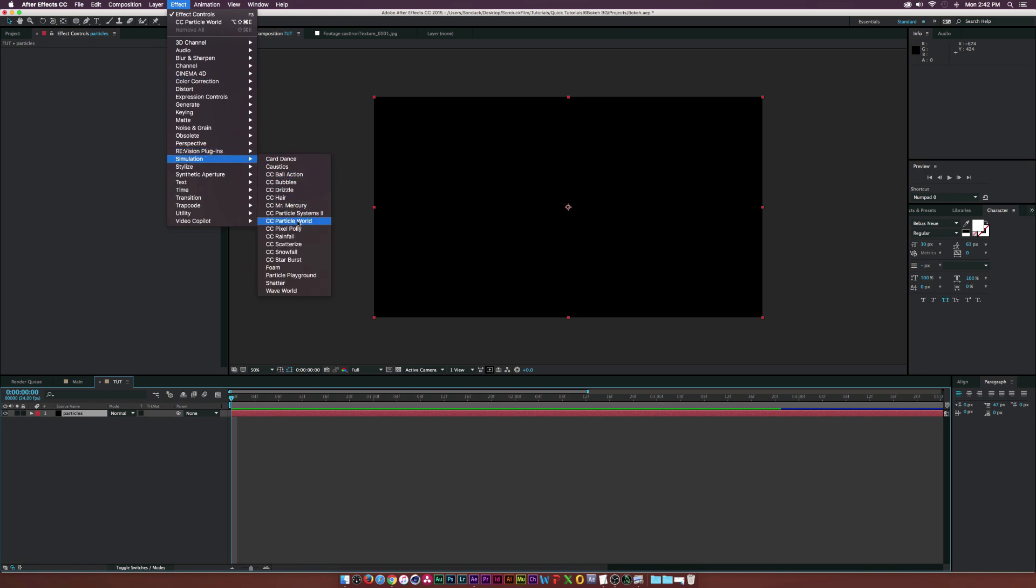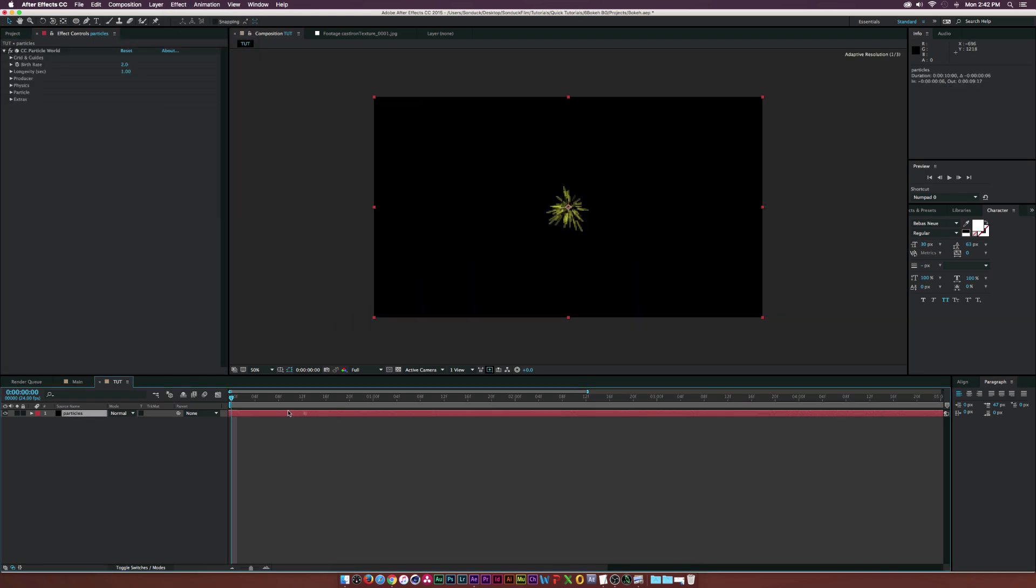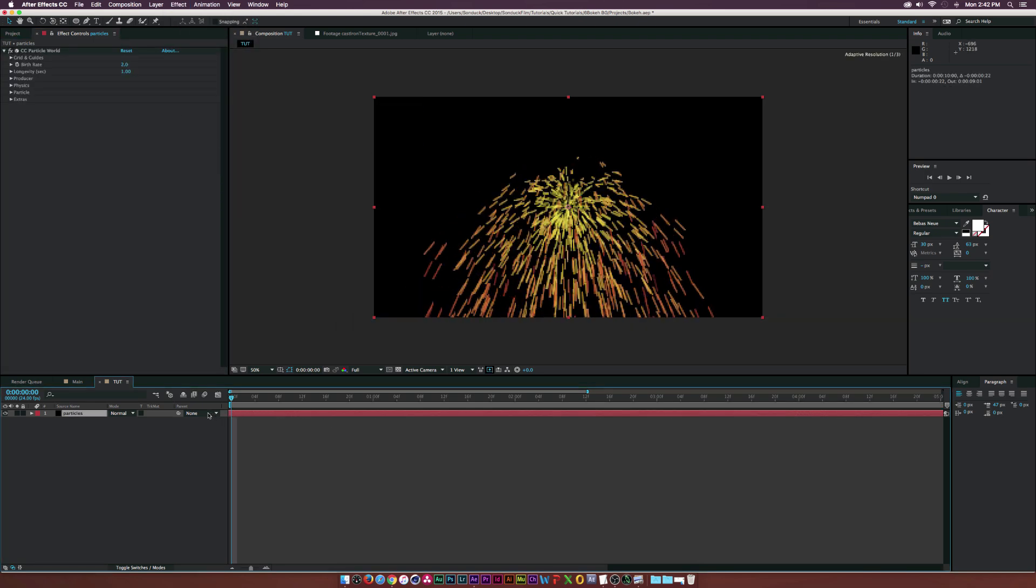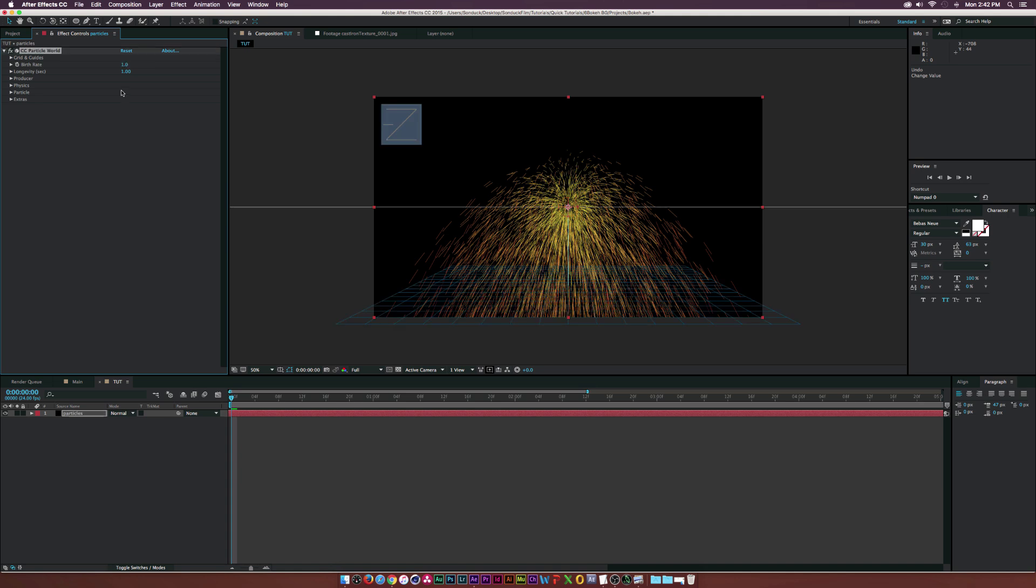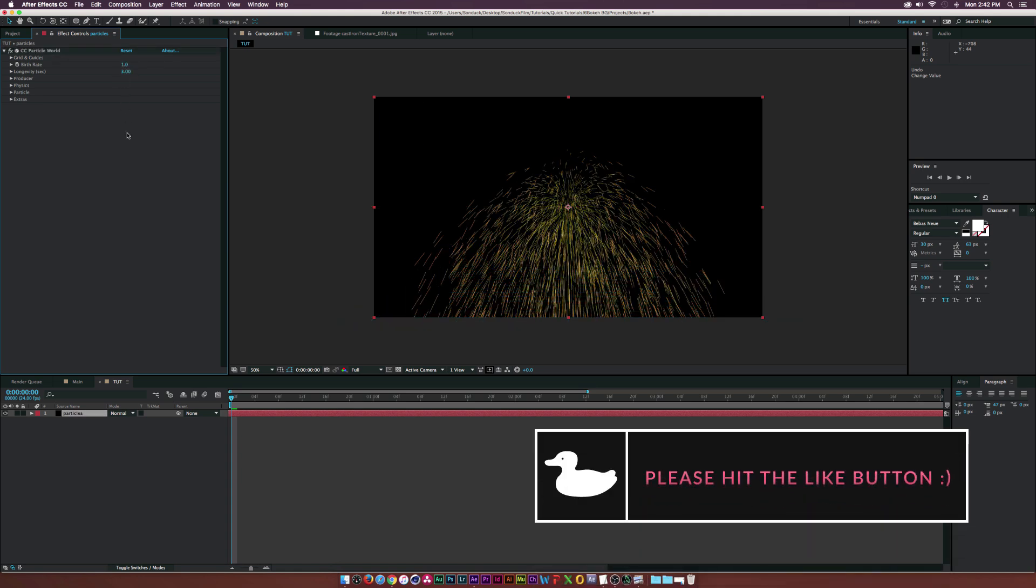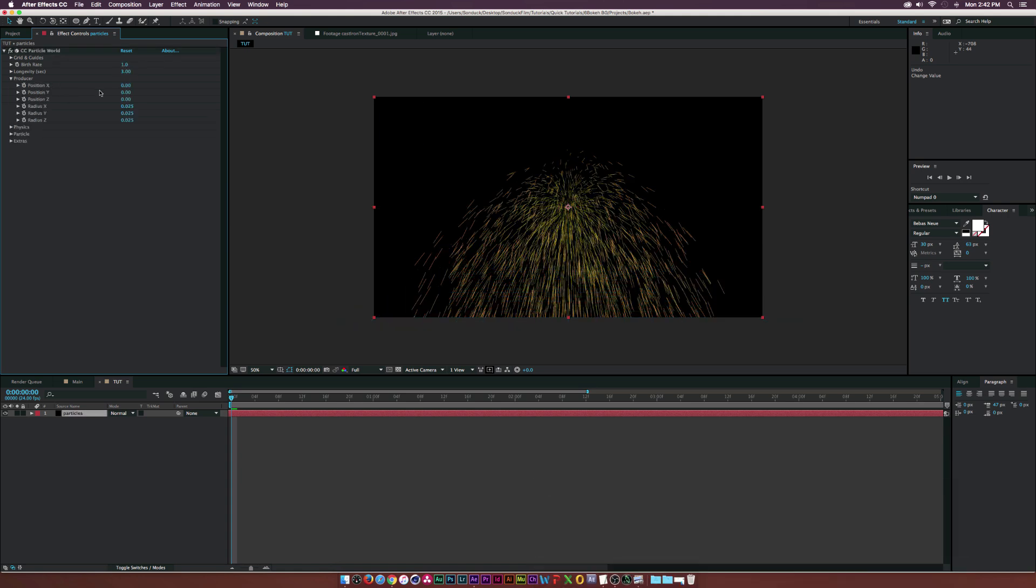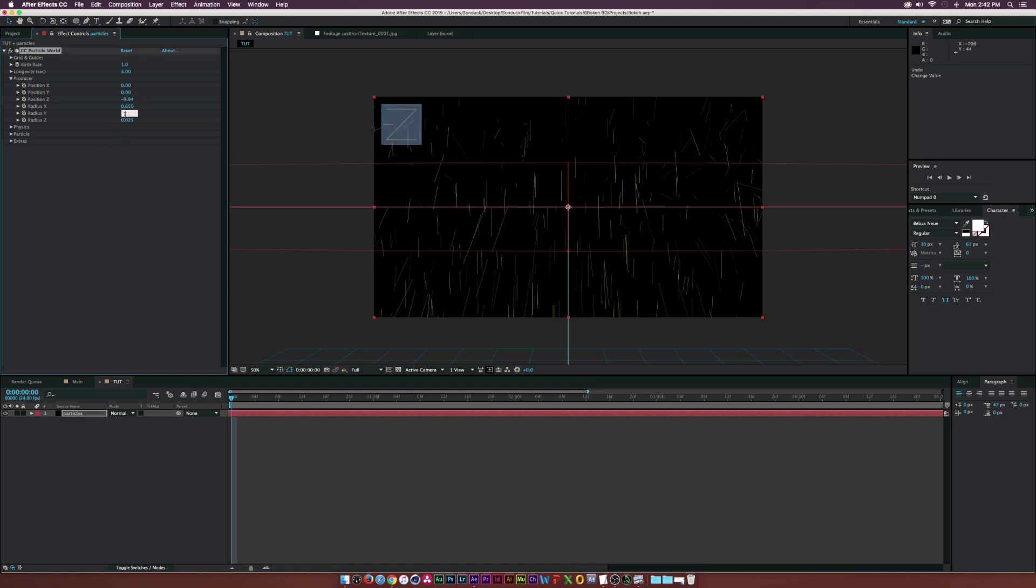Move the layer inwards until you see particles. Set the birth rate to 1 and the longevity to 3. For the producer settings, set the position Z to negative 0.94 and the radius X and Y to 0.65.